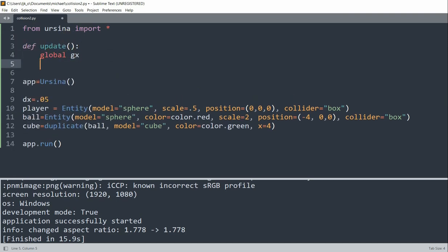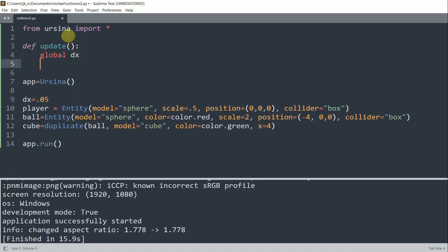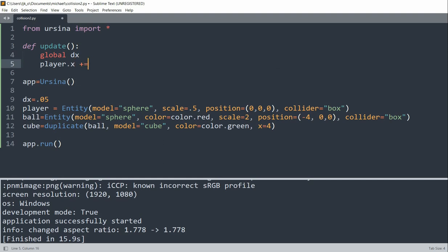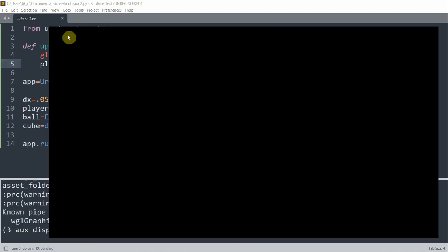So we'll define an update function. We'll call global dx, and every single time this update function is called, we'll increase the player's x position by dx. And so this will move the player to the right.